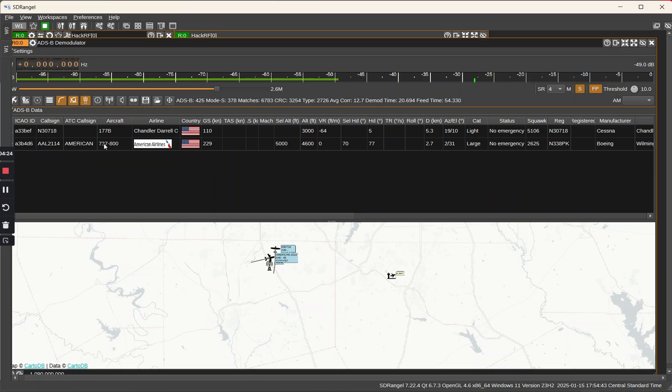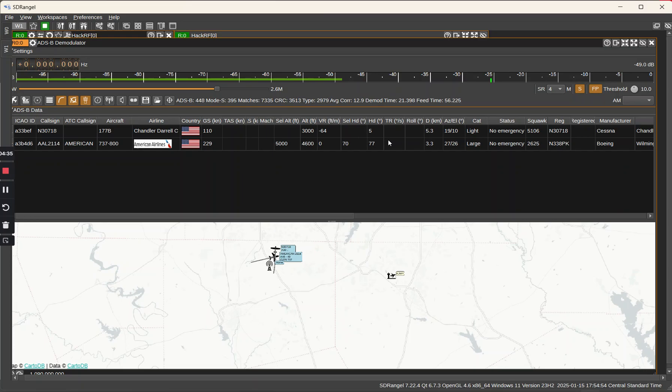This small looking light airplane, that's that Cessna up here with call sign N3071B Bravo. It's at 3,000 feet now. Otherwise it just says light.